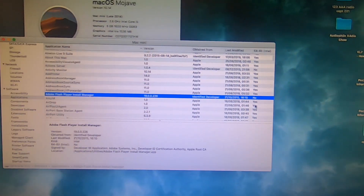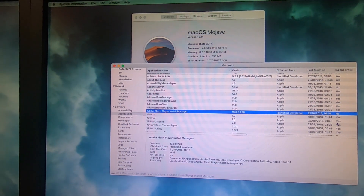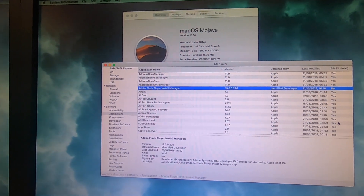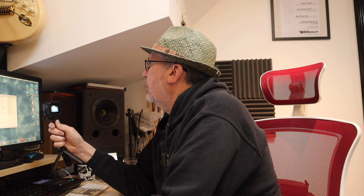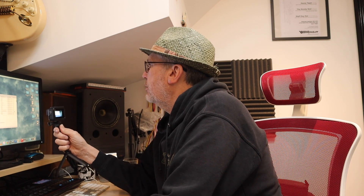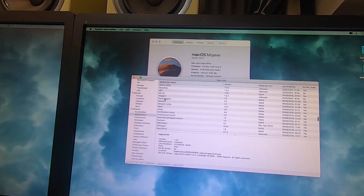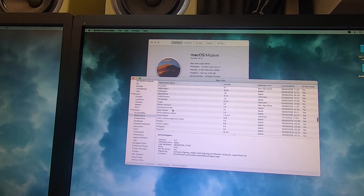My Adobe Flash Player is not 64-bit. Most of the other stuff seems to be okay. So I've got quite a few bits of software.